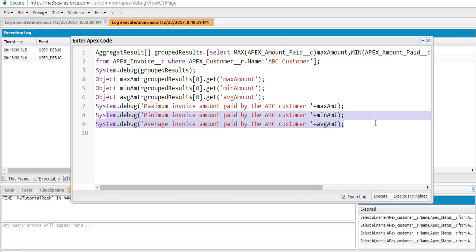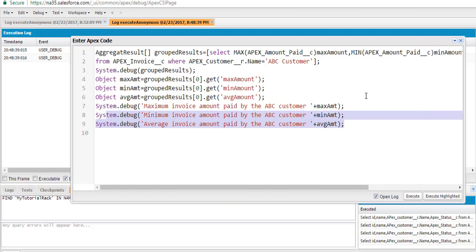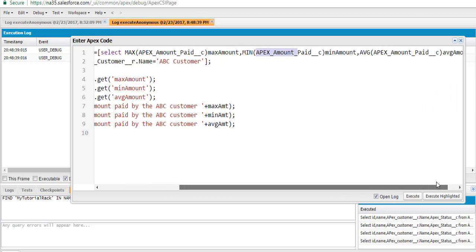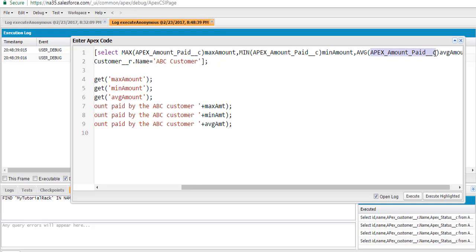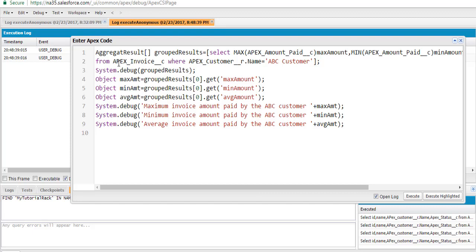So let's go ahead and execute the program. What we changed in the query is we are now calculating all three things in the same query: the maximum of the amount paid field, the minimum, and the average — apex amount underscore paid underscore C — from the Apex Invoice table where customer name equals ABC customer. The maximum amount should be 700, minimum 100, and average approximately $433.